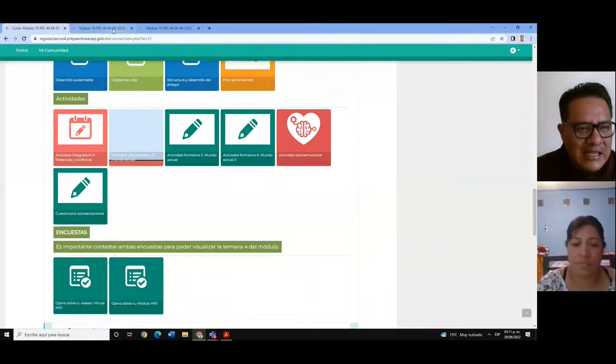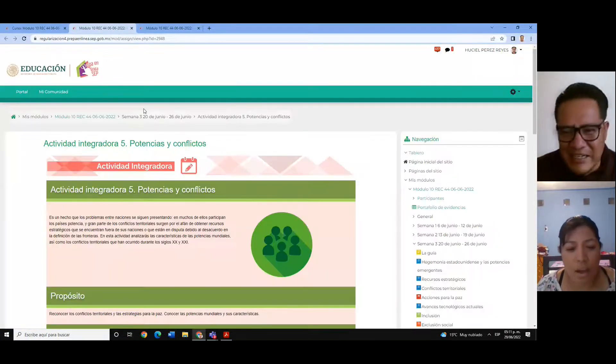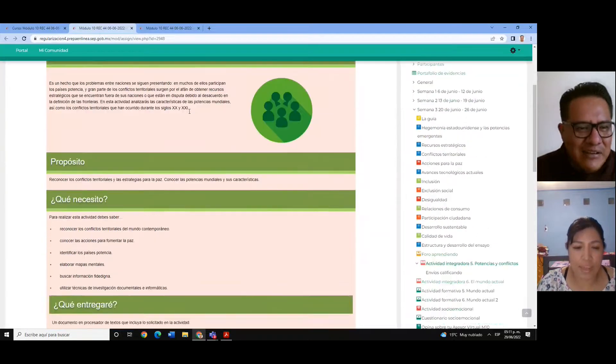Para comenzar, me gustaría hacer una pequeña retroalimentación de lo que fue su semana número 3, para ver las fortalezas que tuvieron y también las áreas de mejora. Entonces, les comparto la pantalla para que podamos dar seguimiento. Me indicas, Marcelina, si se puede ver. Ok, muy bien. Muchas gracias.